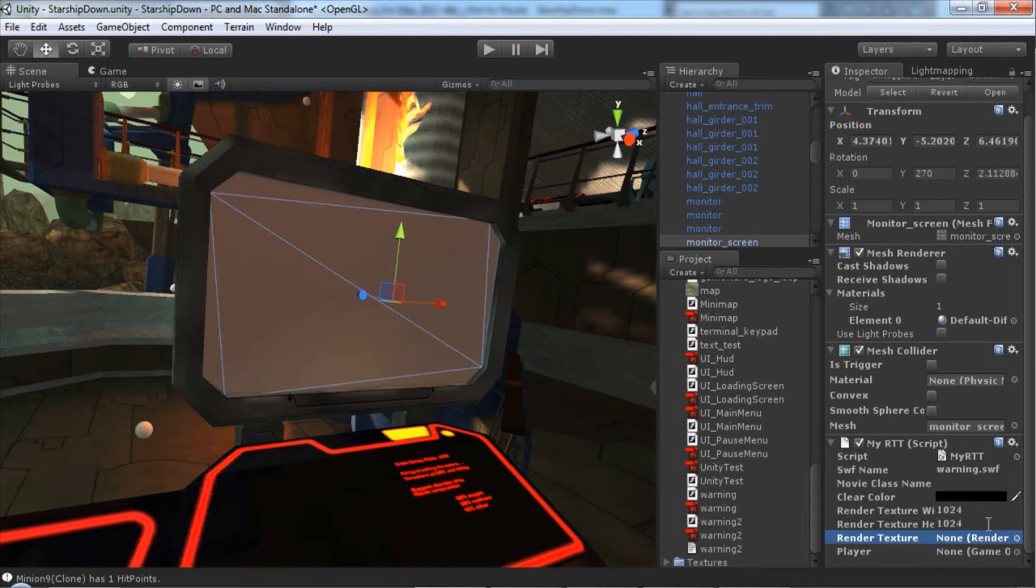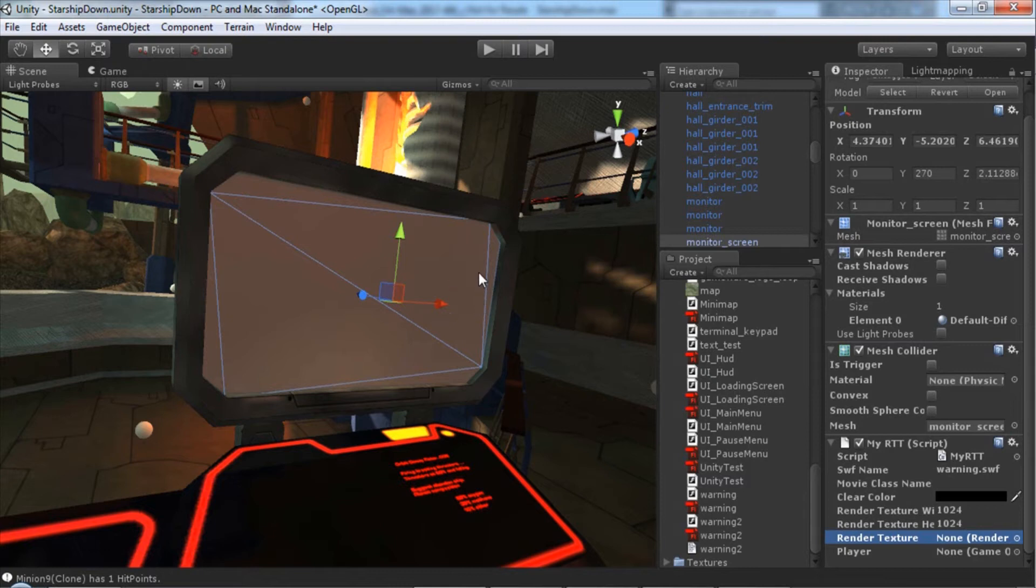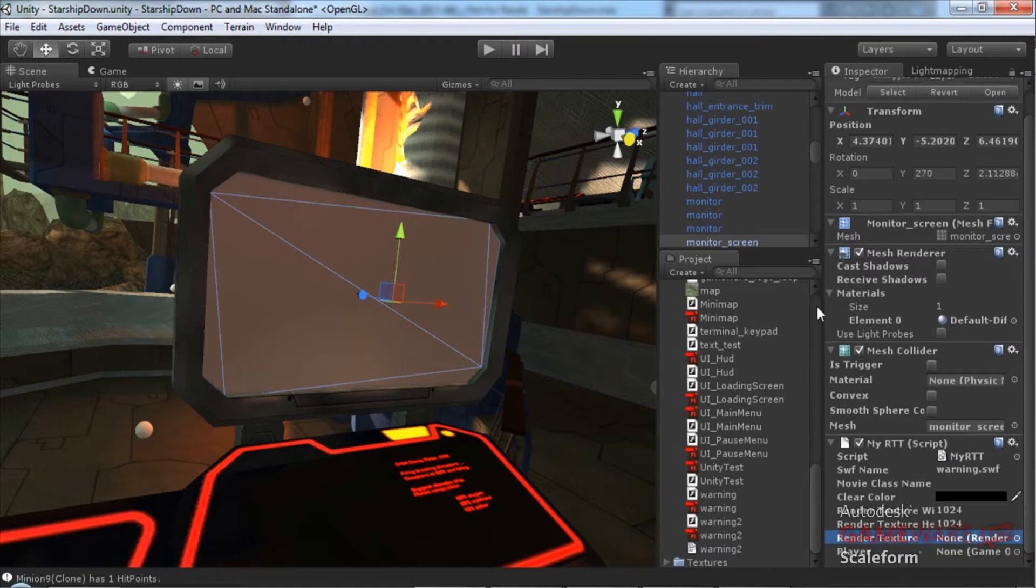This should be all we need to go ahead and get this working. However, we do need to apply a different material. But before we apply that material, I'm going to go ahead and show you what this looks like without applying a different material. We'll go ahead and launch the game.